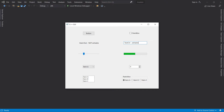Here is our application from last time. The controls here all support different styles. We will apply some of these styles so you know how to do that, and also to give you an idea about what is possible.